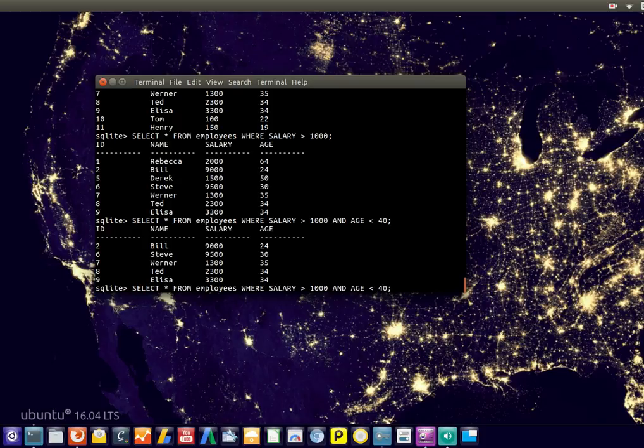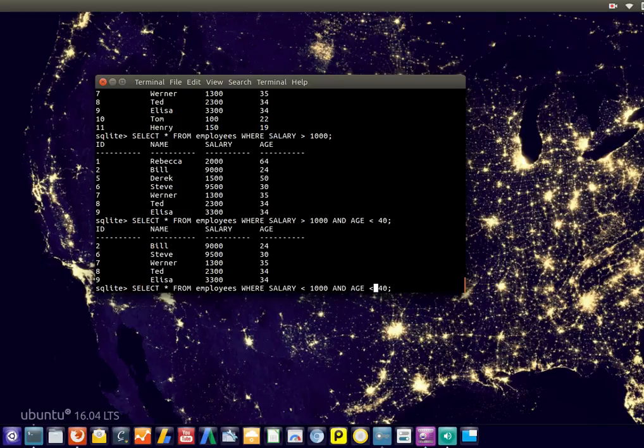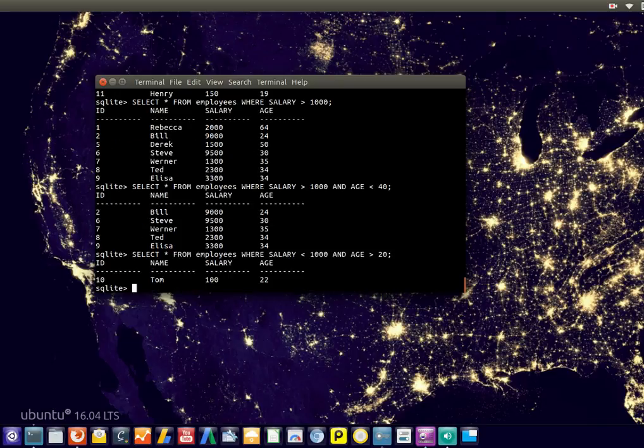You could also say salary smaller than 1000 and age greater than 20. There's one person that earns only 100 and is 22, so you can use the AND keyword.